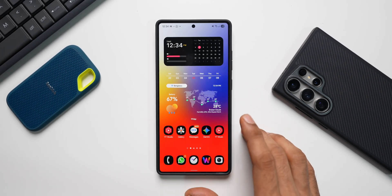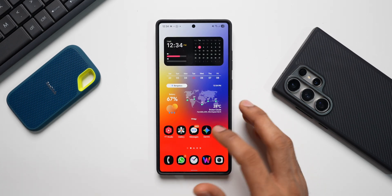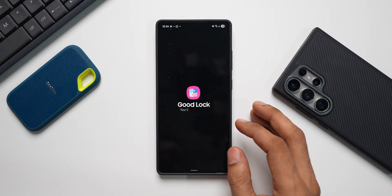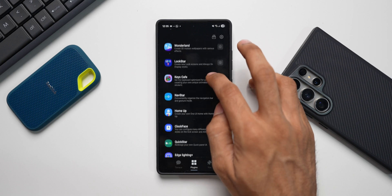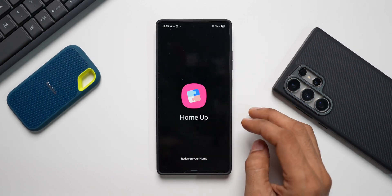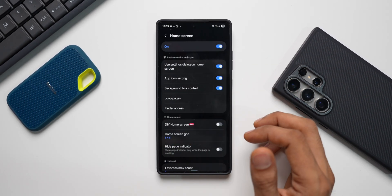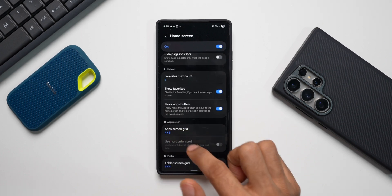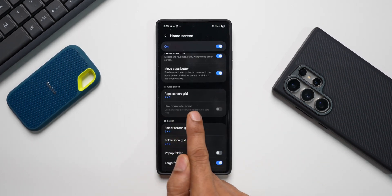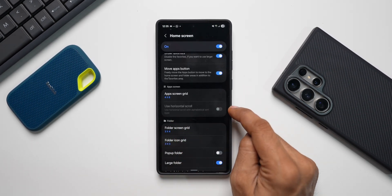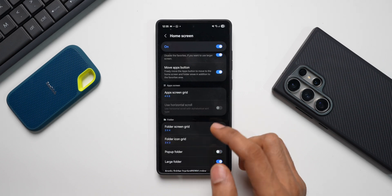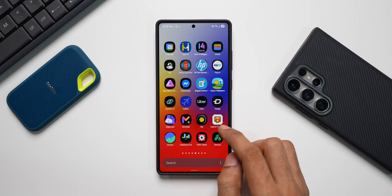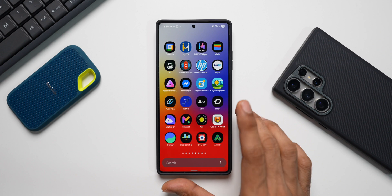The solution is Home Up, which is on Good Lock. If you have already installed the Home Up application, go ahead and open Good Lock. This is where you will find Home Up. Open Home Up and tap on Home Screen, then scroll down. Under the App Screens option, you will see 'Use Horizontal Scroll' — currently this is disabled, and even if you tap on it nothing happens. That is because currently the app tray is in the horizontal scrolling position.